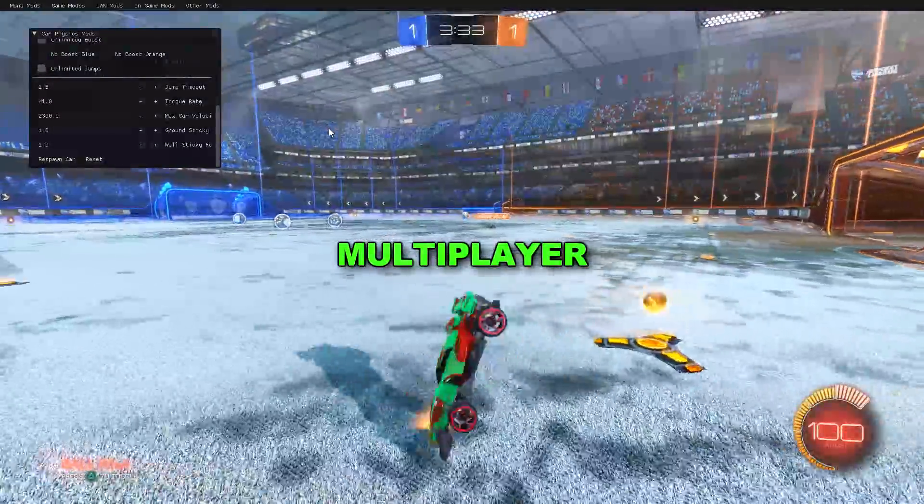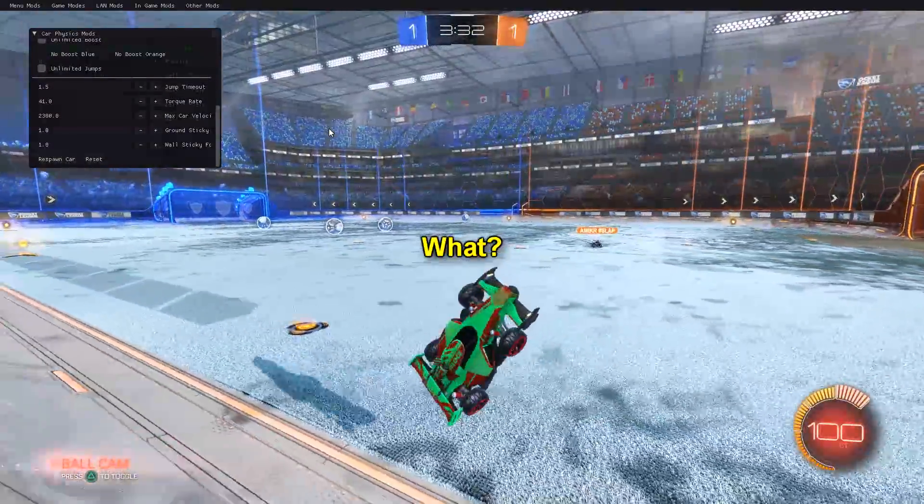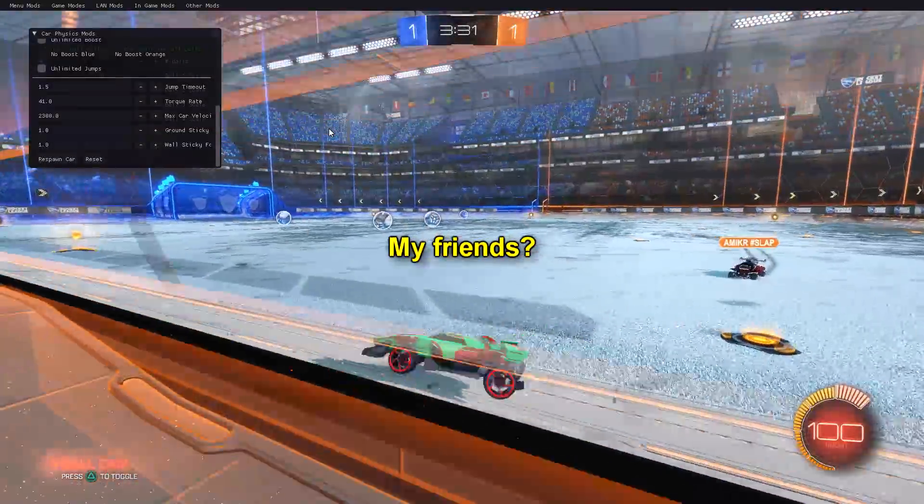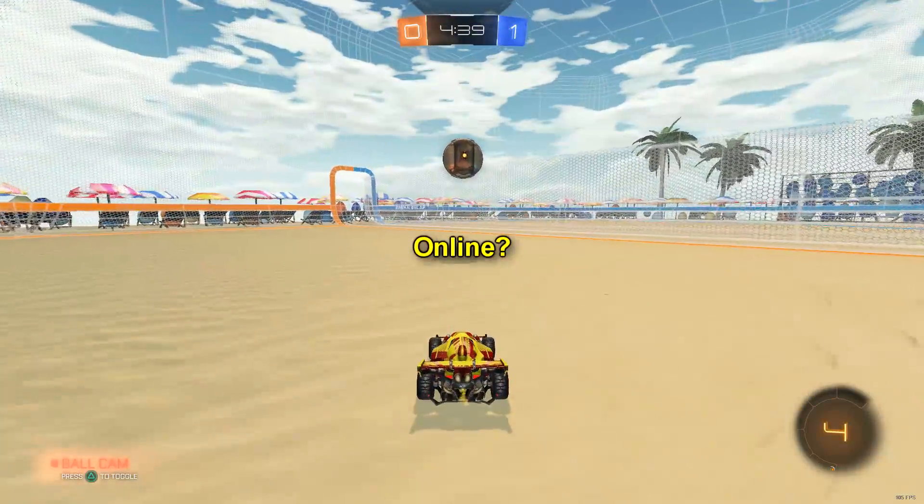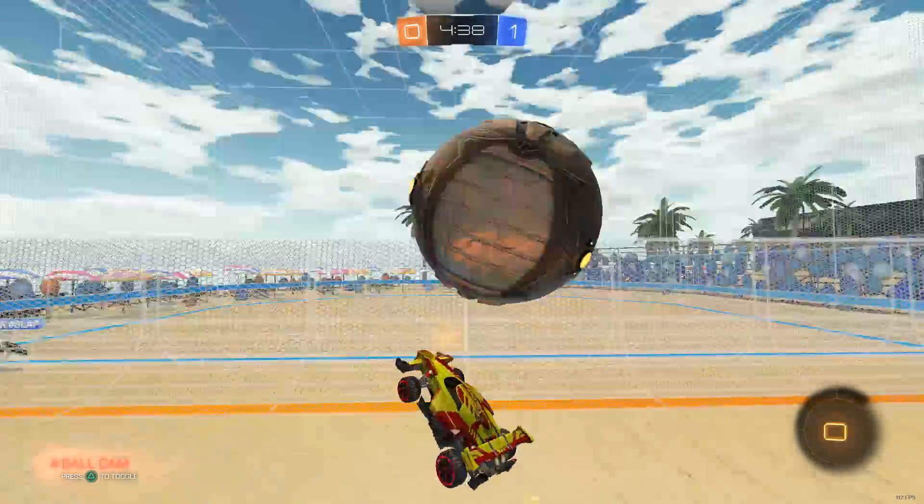It's multiplayer! Wait, what? My friends? Workshops? Online? Yeah.